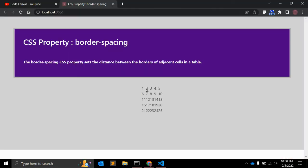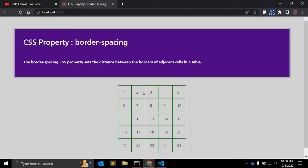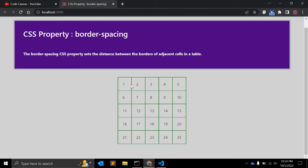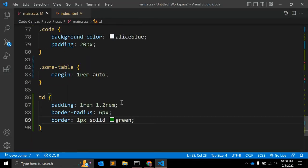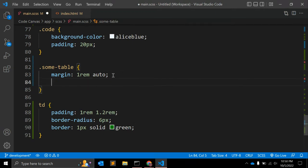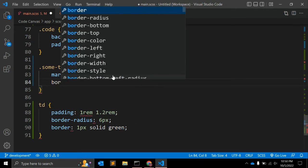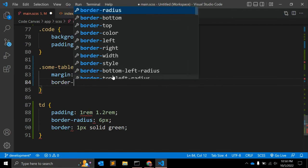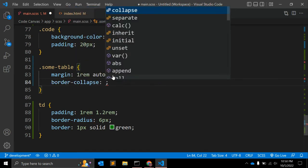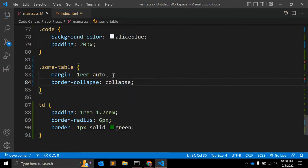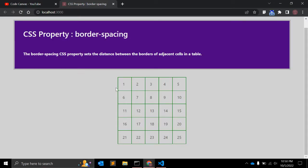Let's see how it looks now. Okay, so this is the default CSS for the table. Now we can add border-collapse — let's keep it as collapse first. This is border-collapse; the default property for collapse is collapse, so there is no visible change yet.